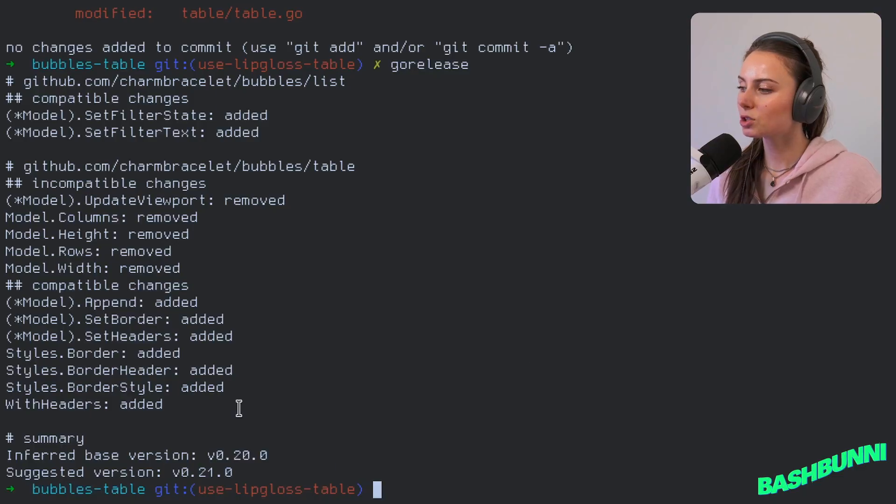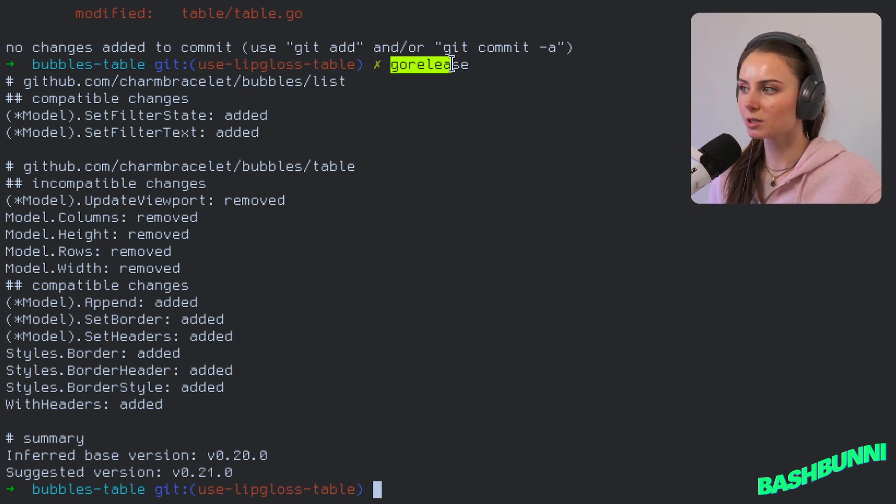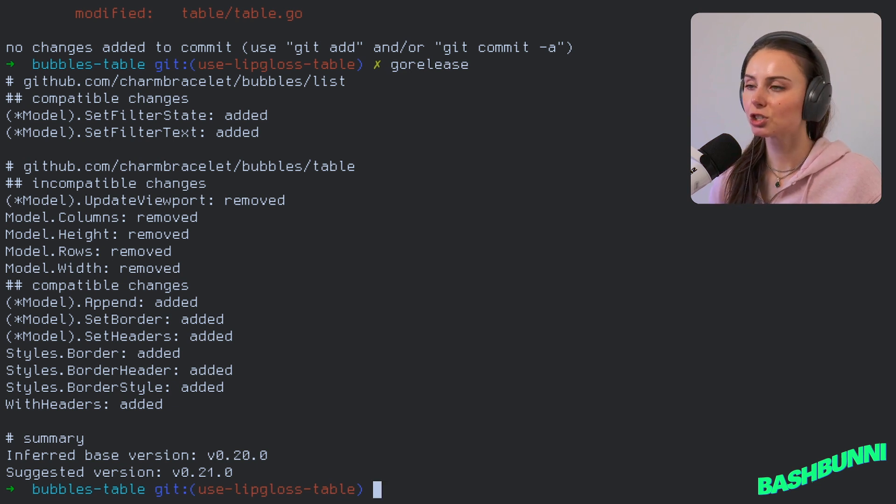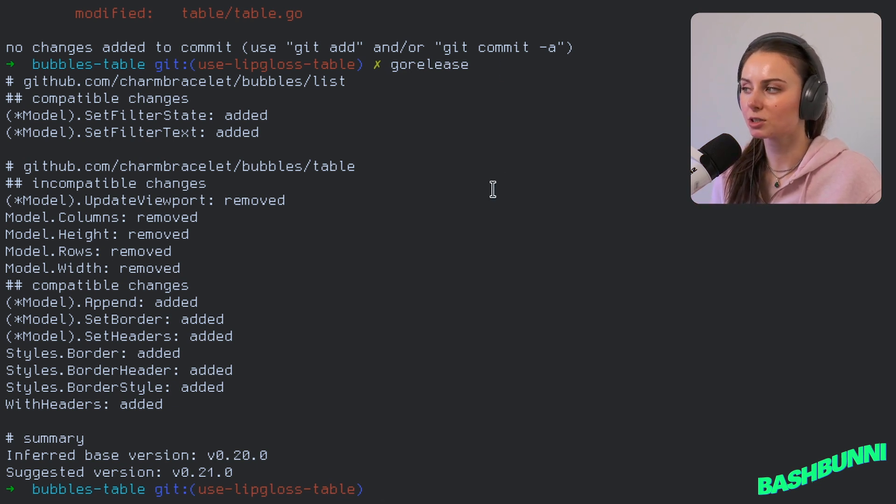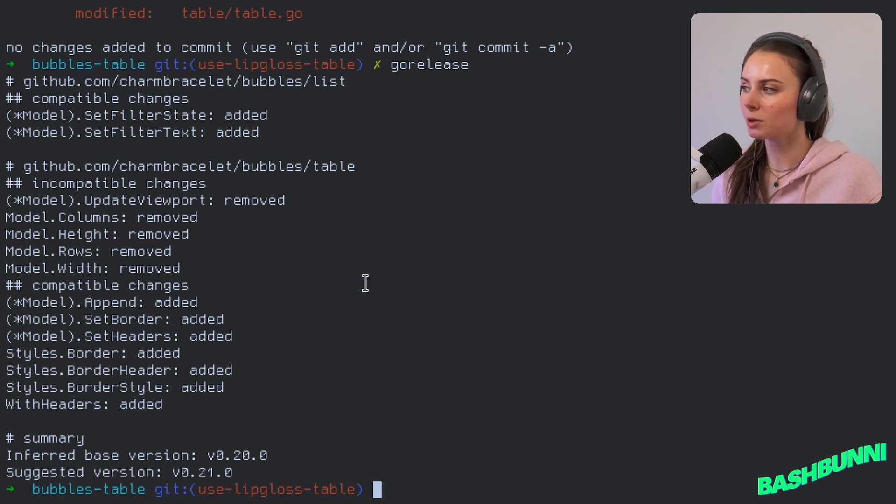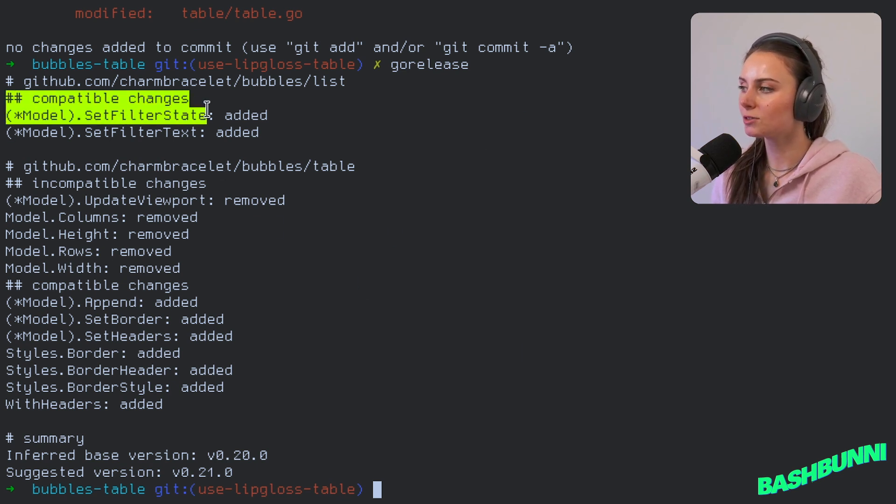All right, so this is what go-release looks like. Go-release only works if all of your changes have been committed on that branch. So if you have uncommitted changes, it's going to just give you a warning and say 'hey, can't run, need you to commit those.'